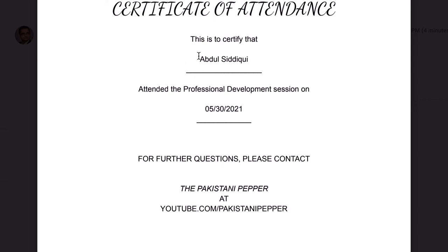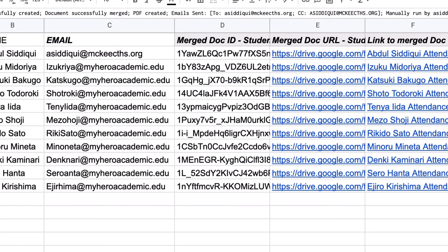For everyone else who receives it on the list, it would instead be a PDF saying their name instead of mine. And that is how you use Autocrat to create individualized certificates of attendance, or progress reports, or whatever you may wish, for students from a list of Google Sheets.